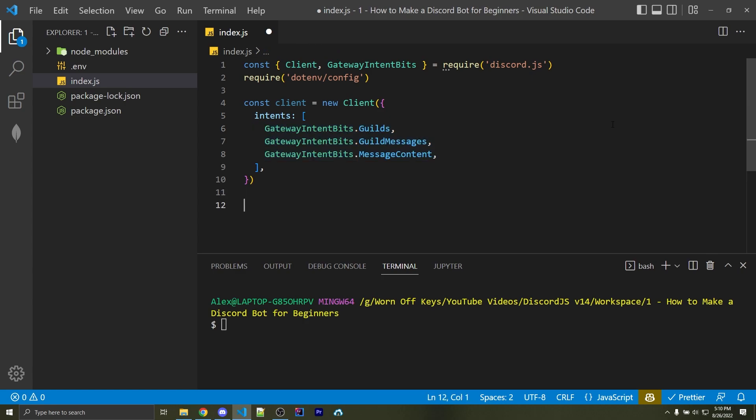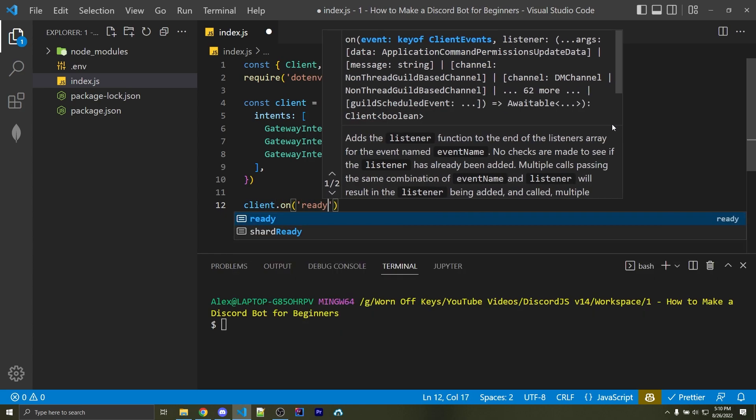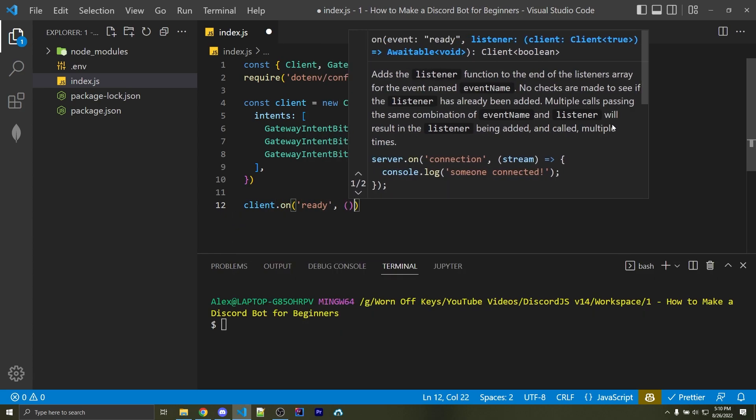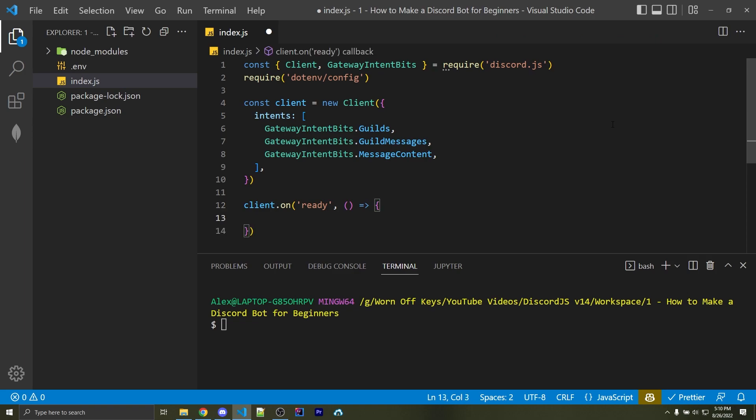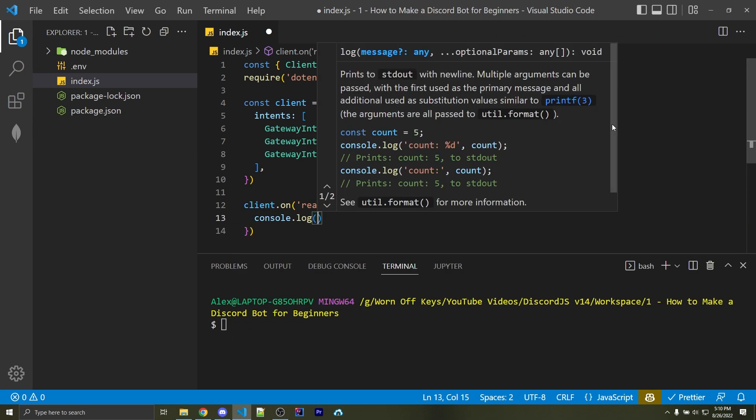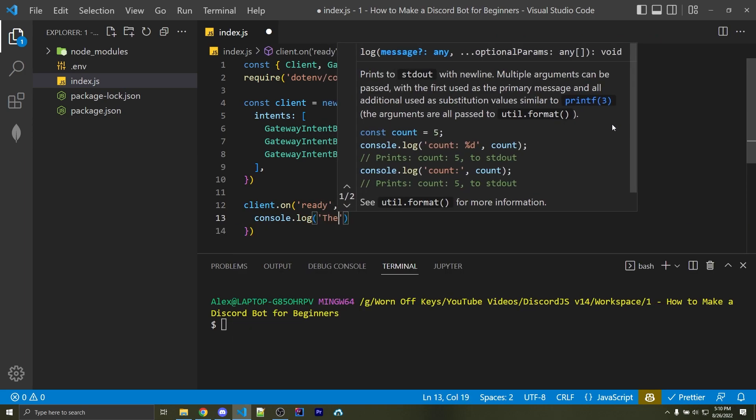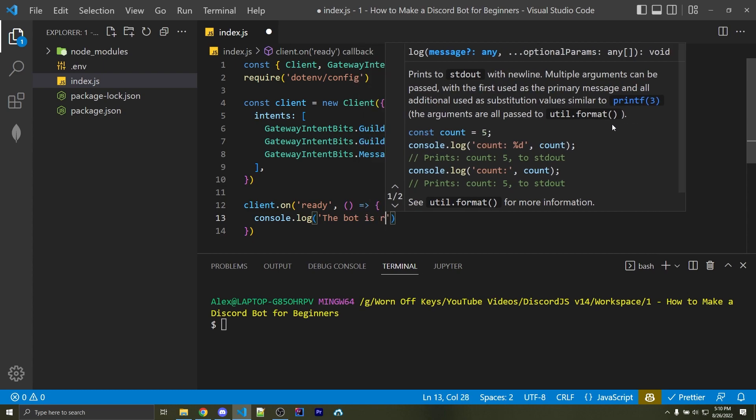Now afterwards, we want to make sure that we can know whenever our bot is ready. So I can say client.on, I can pass in a string ready, and now this function here will be called whenever the bot is actually ready. So let's add in a simple console log that will basically just say the bot is ready.